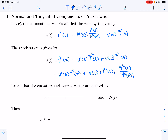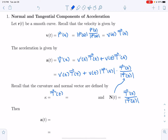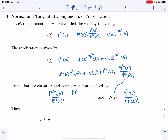This expression is our definition of the normal vector N — that's T prime of t divided by the magnitude of T prime of t. Recall also that curvature κ is defined as the magnitude of the derivative of the tangent vector divided by the magnitude of r prime of t, which we can rewrite as the magnitude of T prime of t divided by the speed v of t.